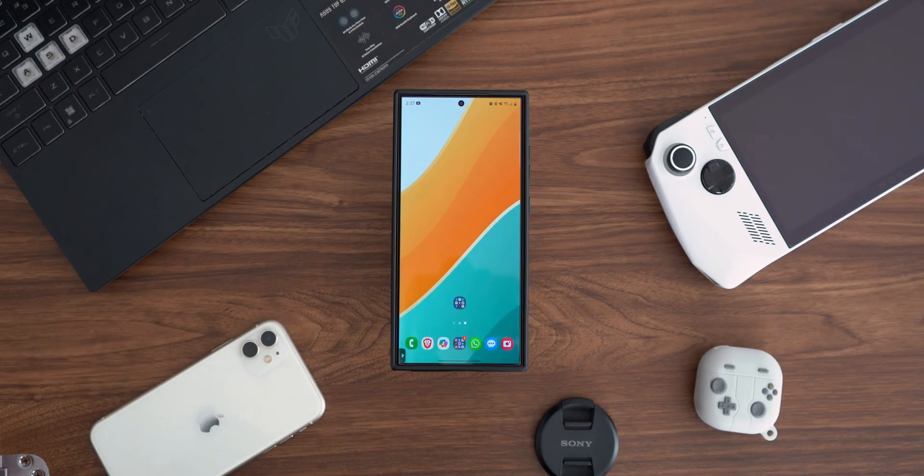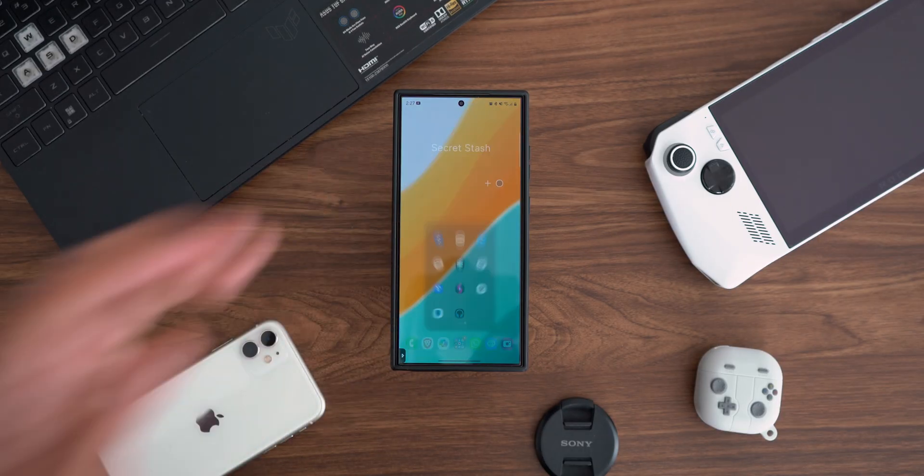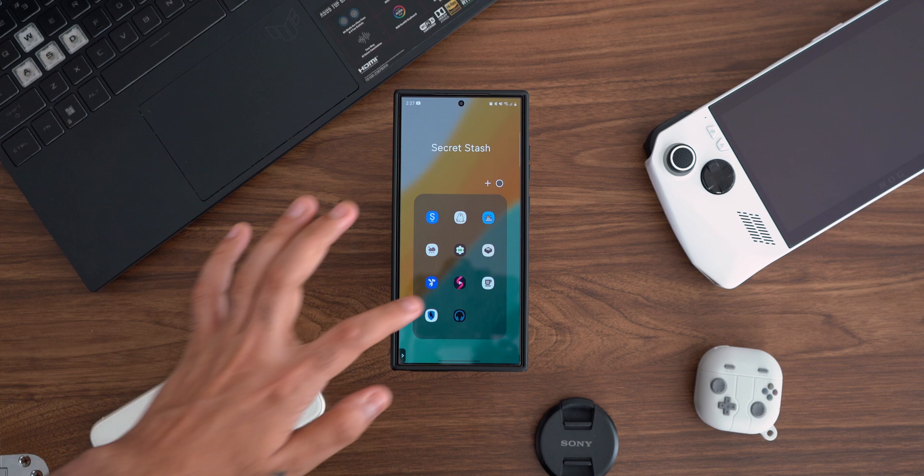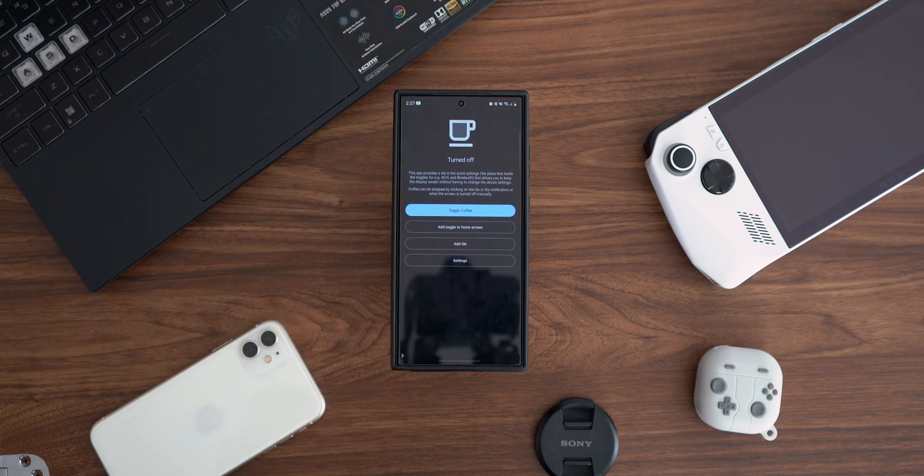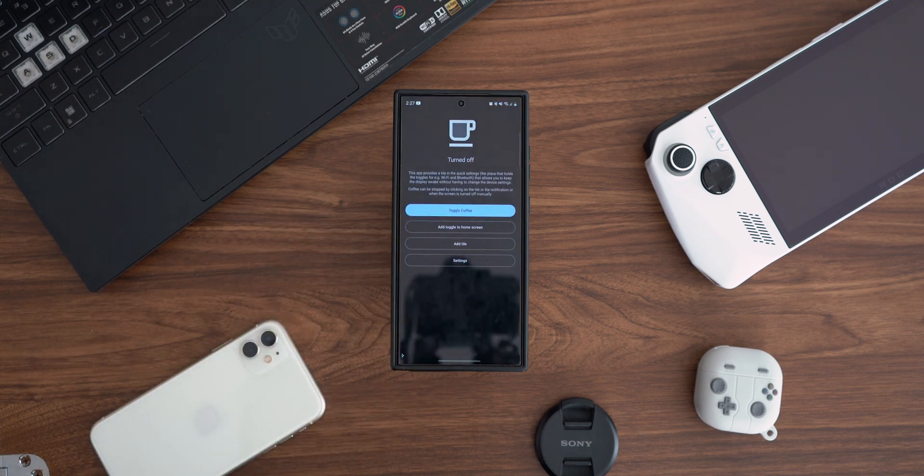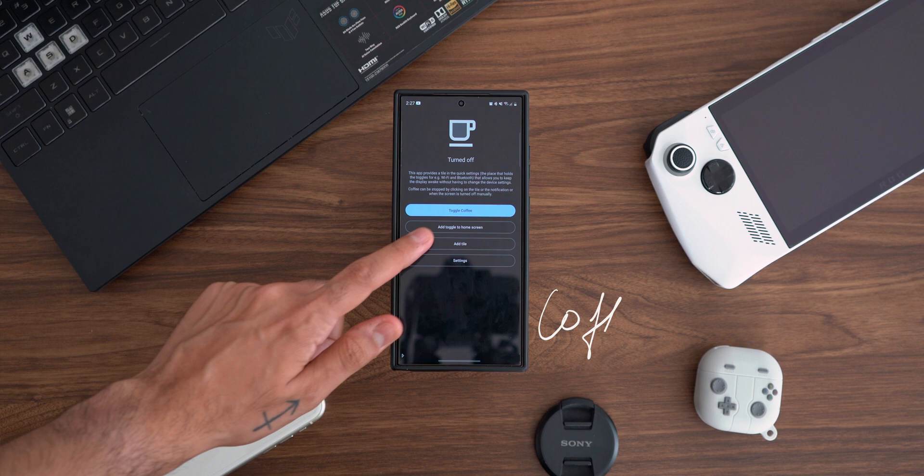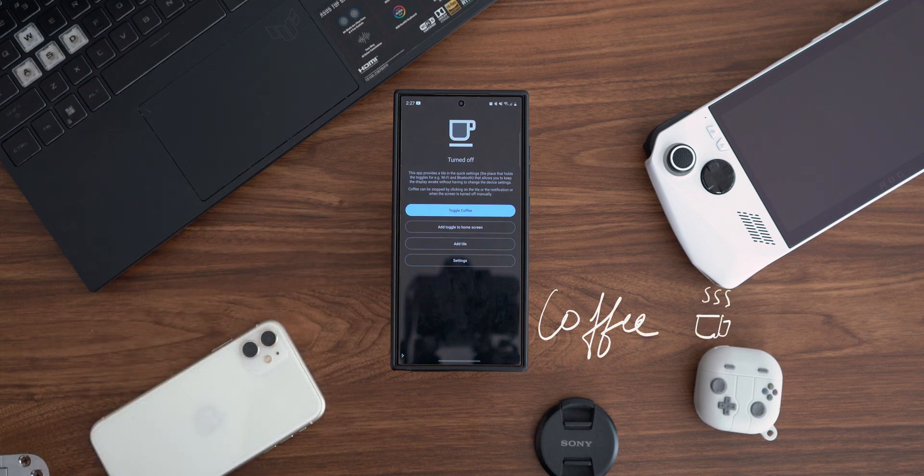When was the last time you needed your phone screen to not go off, but you were too lazy to navigate through to the settings to change the screen timeout settings? This is where Coffee comes in.